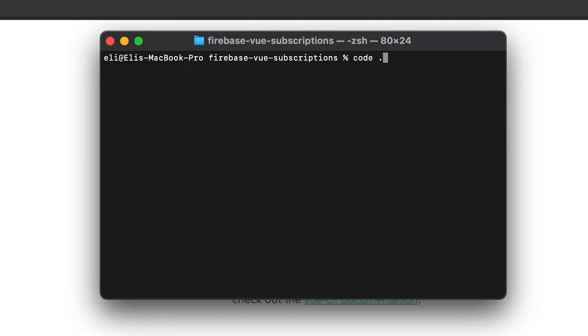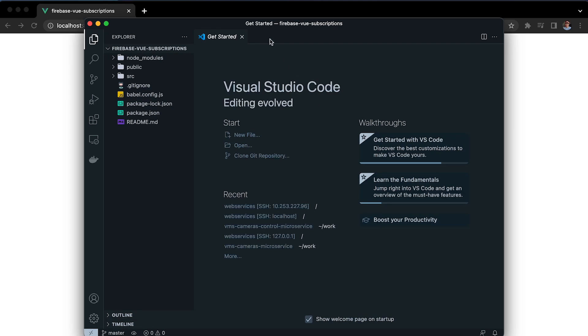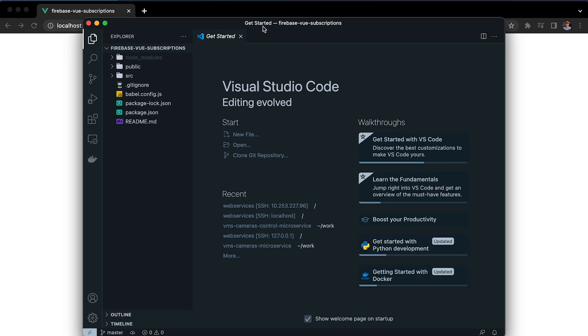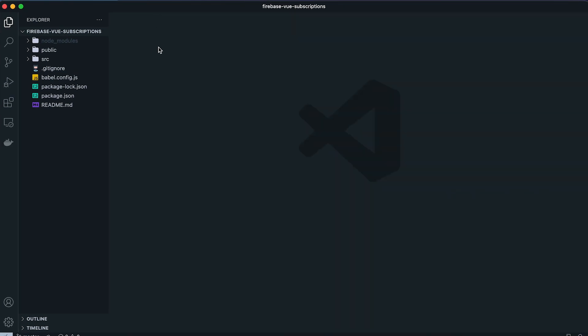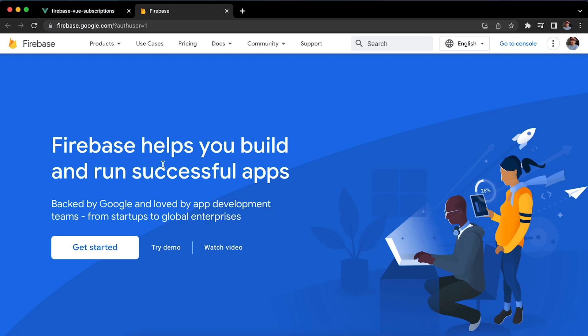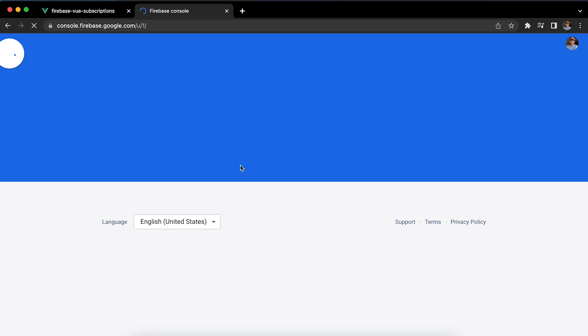If that's the case, we're going to run 'code .' which is going to open this folder in Visual Studio Code, the text editor we're going to be using for this project. Now we're going to go to the Firebase console and create a new project.